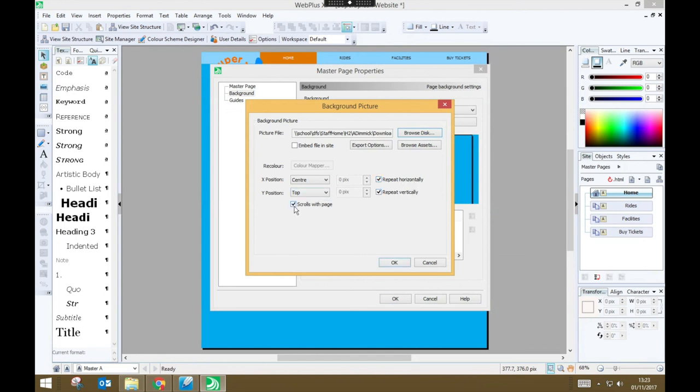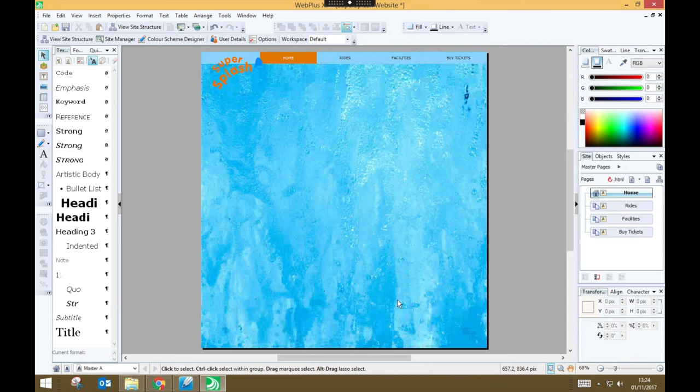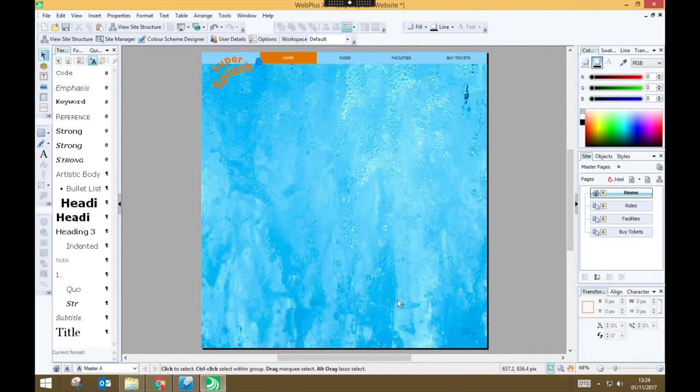But I'm going to untick scrolls with page, so that I don't run out of that image if it ends up being shorter than the length of my page. I press OK now, OK again. Now I've got that image as the background for all of the pages on my website. Depending on the image that you choose, you might find it's a little bit distracting having a graphic as your background instead of just a solid color. So you need to use a little bit of your own judgment and experiment a little bit to see whether or not having a background image works for you.